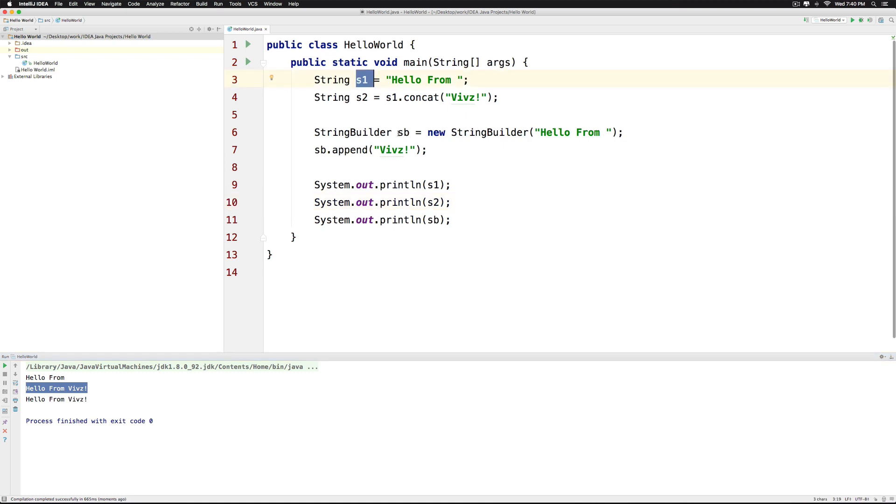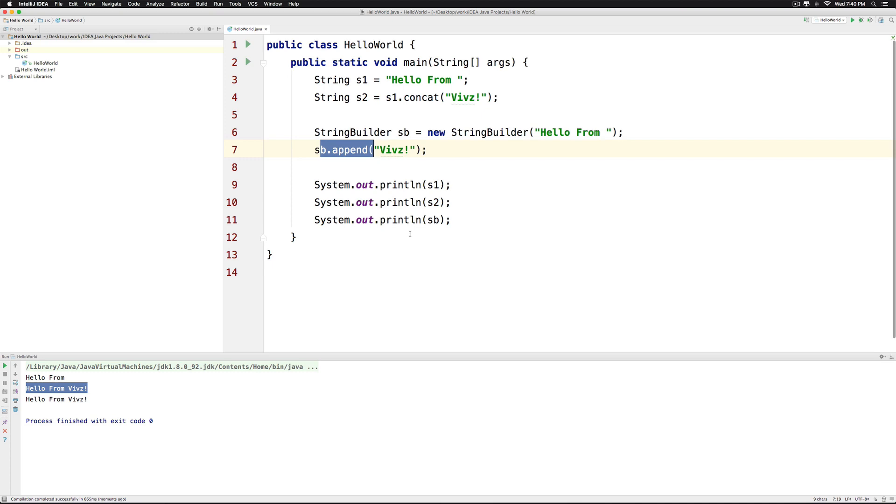But in case of a StringBuilder, when I say sb.append, it will modify the original text. Now that you understand this little difference, let's go and explore some methods.